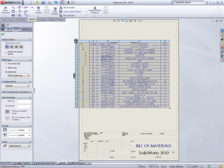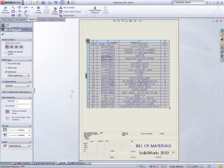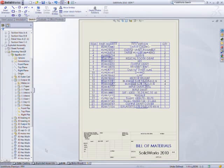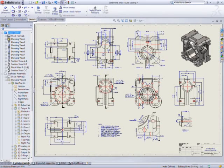Creating and editing drawings just got a lot easier with SolidWorks 2010.